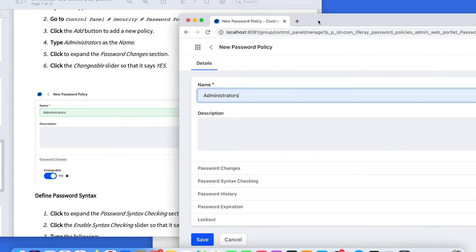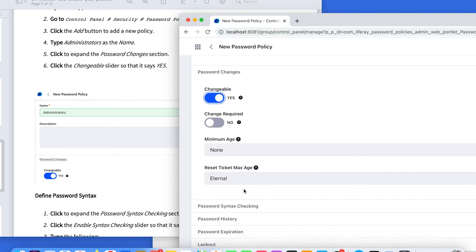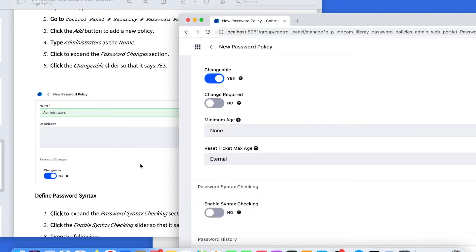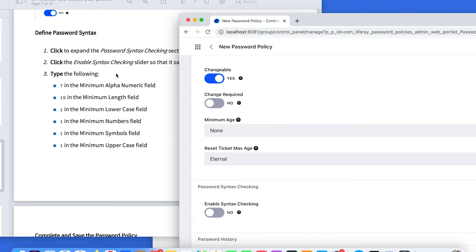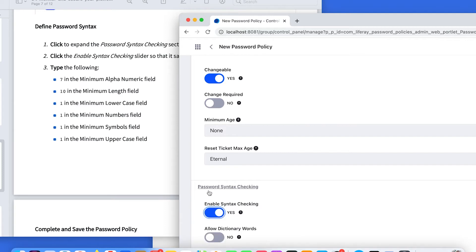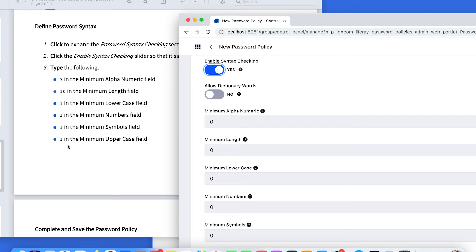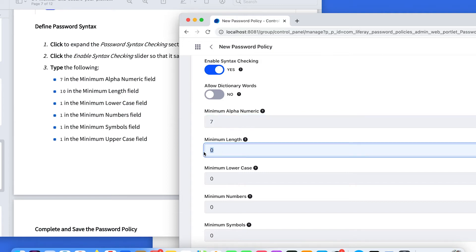We need to configure some options for this new password policy. We are going to configure password changes — move the slider to yes. We are also going to configure password syntax checking. Please use the values available in the documentation. Move the slider to yes for password syntax checking. For the minimum, write seven, and the minimum length, write 10.